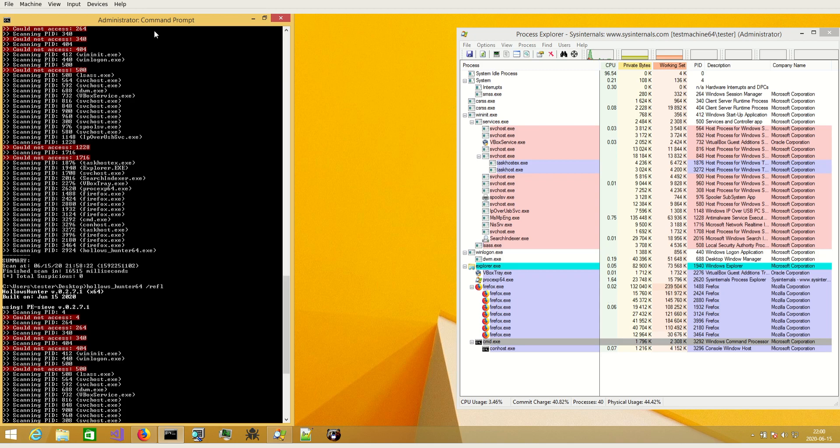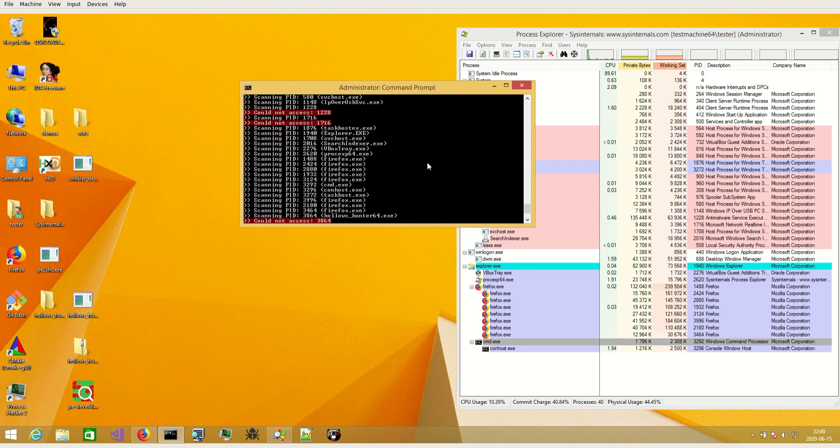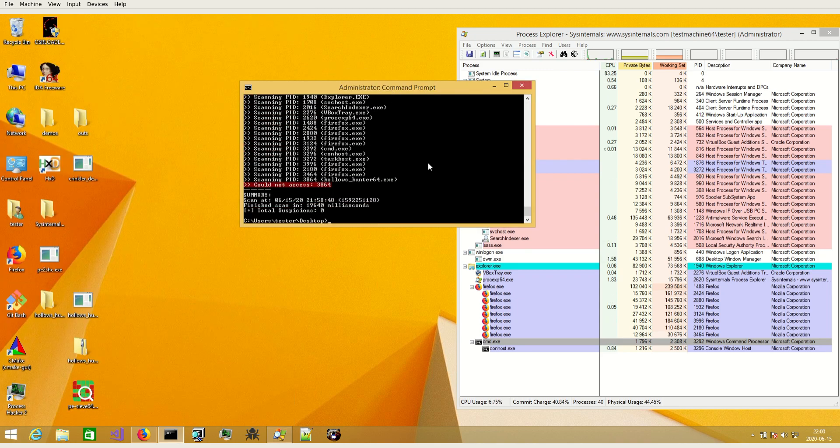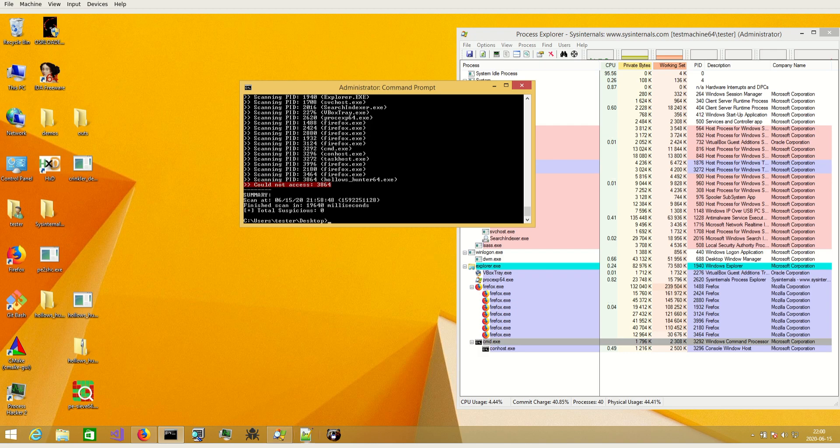But for the others it should work and this is how it looks. I hope you will like it and see you next time.